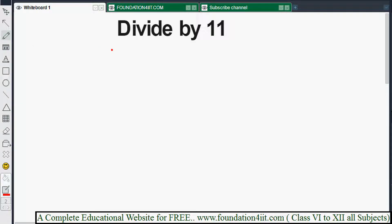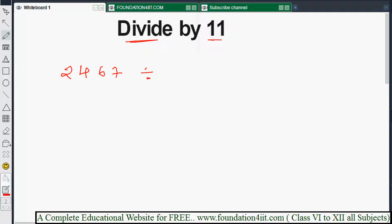Welcome to the educational channel. In this video, I'll explain how to do division by 11 — any number — in a simple and easy way. I'm taking one question here: 2467, which I need to divide by 11. We'll find the answer in just seconds.